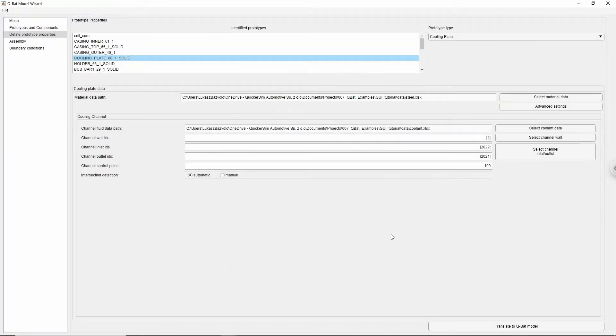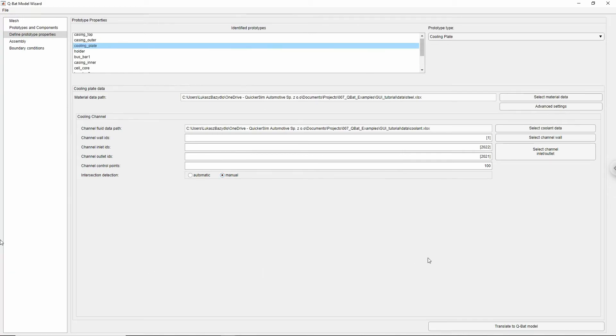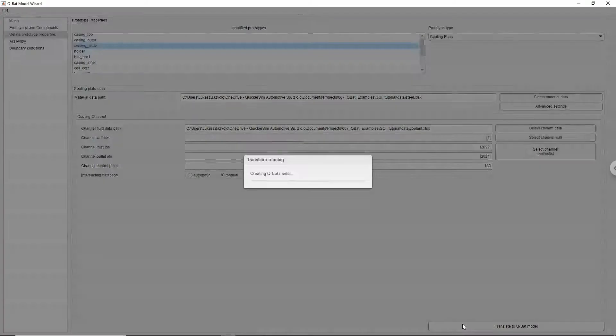If your pipe has many branches, then you will need to either try to detect intersections automatically or do it manually using interactive window. Choose manually option and continue to set properties to the remaining prototypes. If you have filled all the prototypes' data, click Translate to Qubat Model.